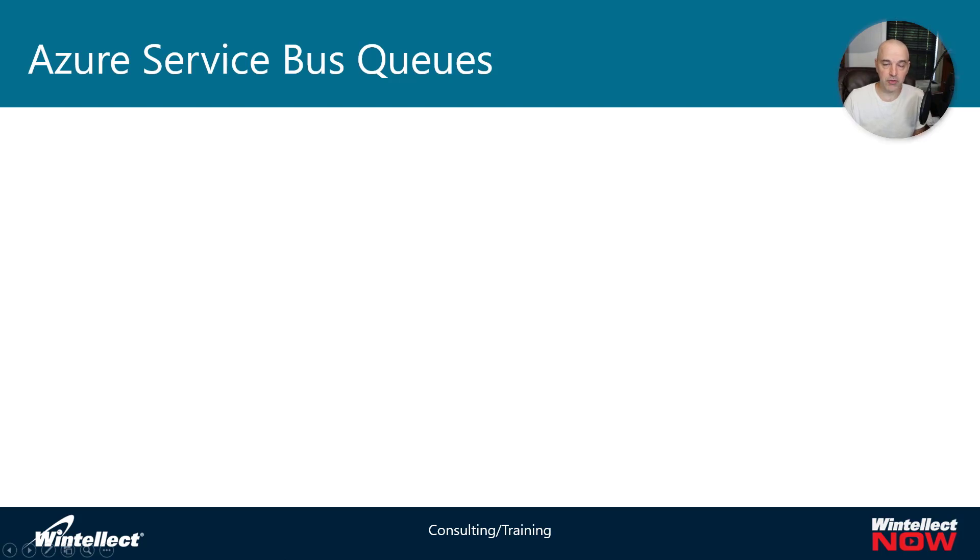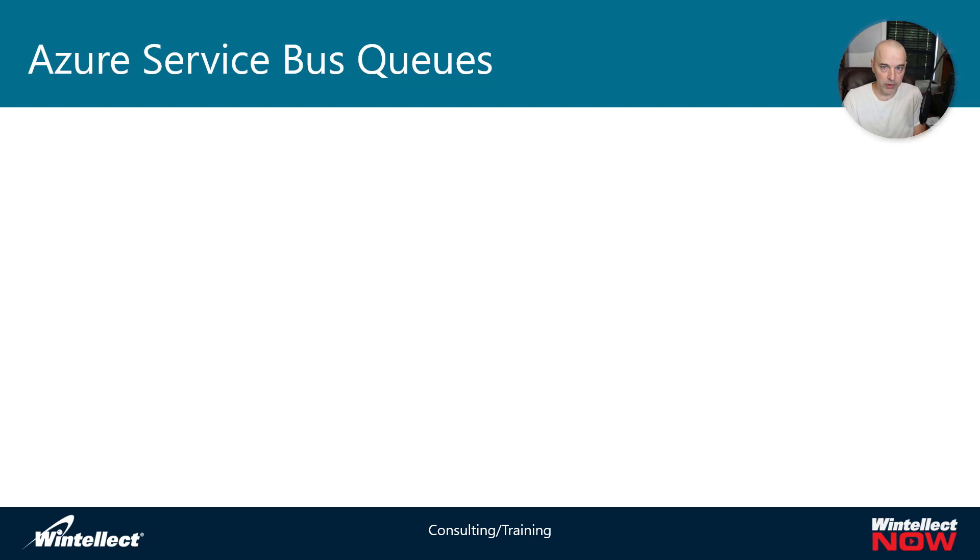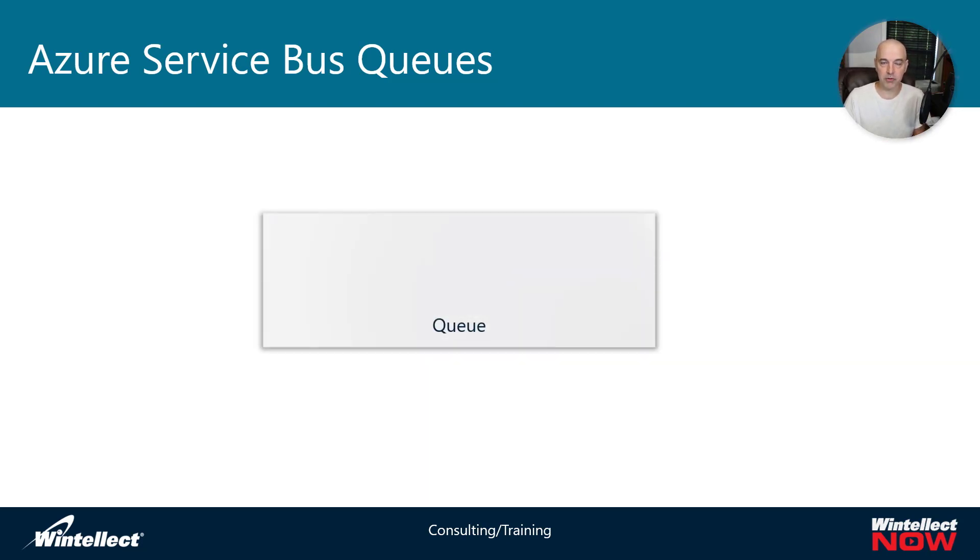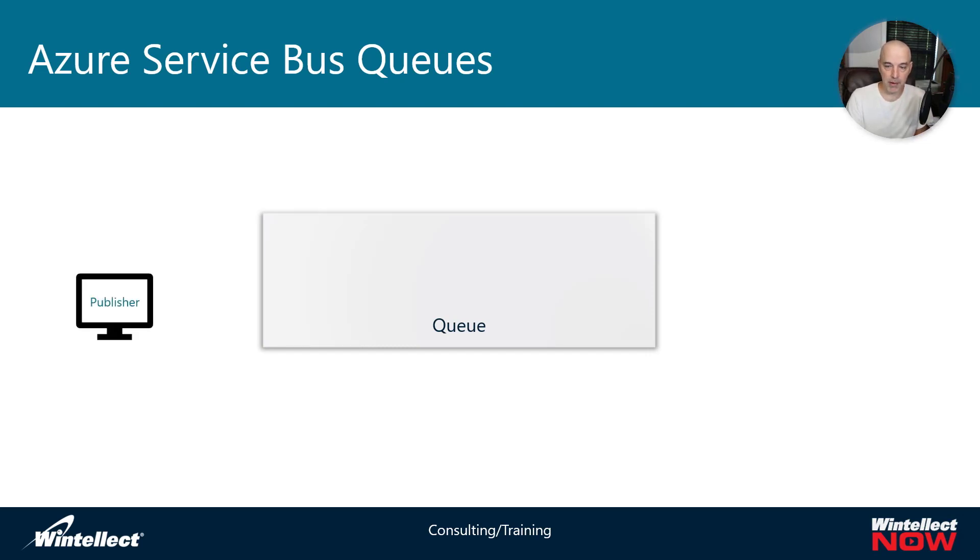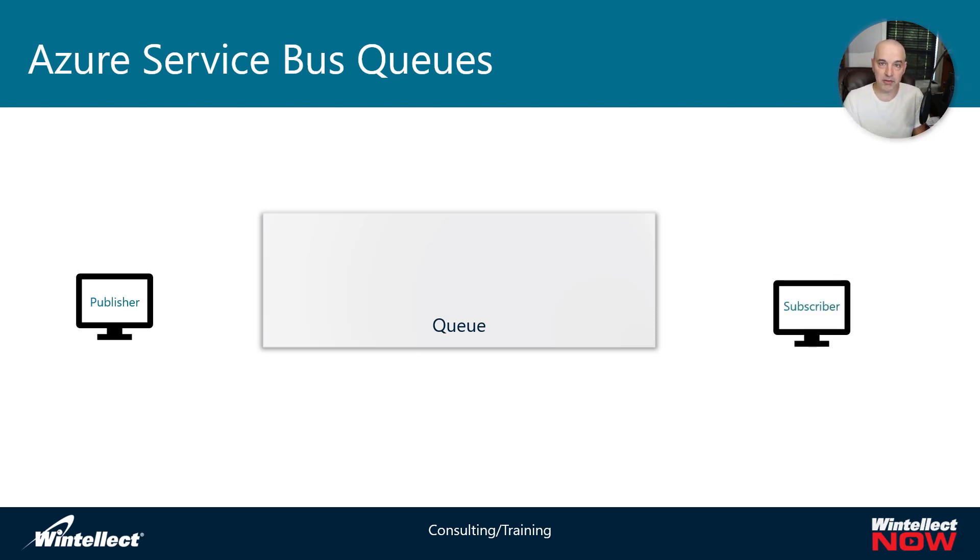When we talk about Azure Service Bus, there are really two ways to send messages: queues and topics. The most fundamental one is queues. It's pretty straightforward. We have a queue, and if we want to send a message between a publisher and subscriber, we use the queue. A publisher, sometimes called a sender, is going to create one message, and on the other end of that queue is going to be a subscriber.